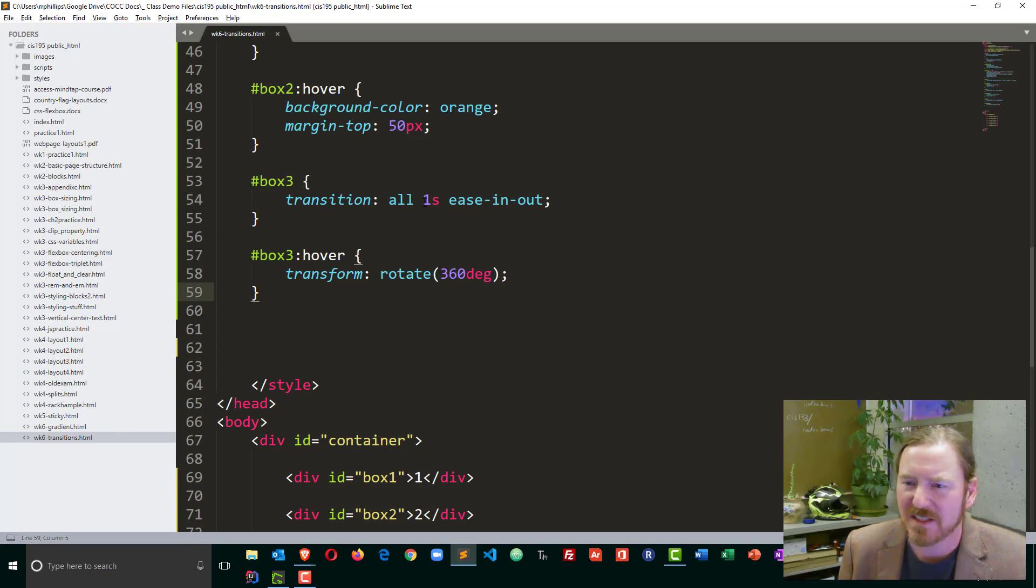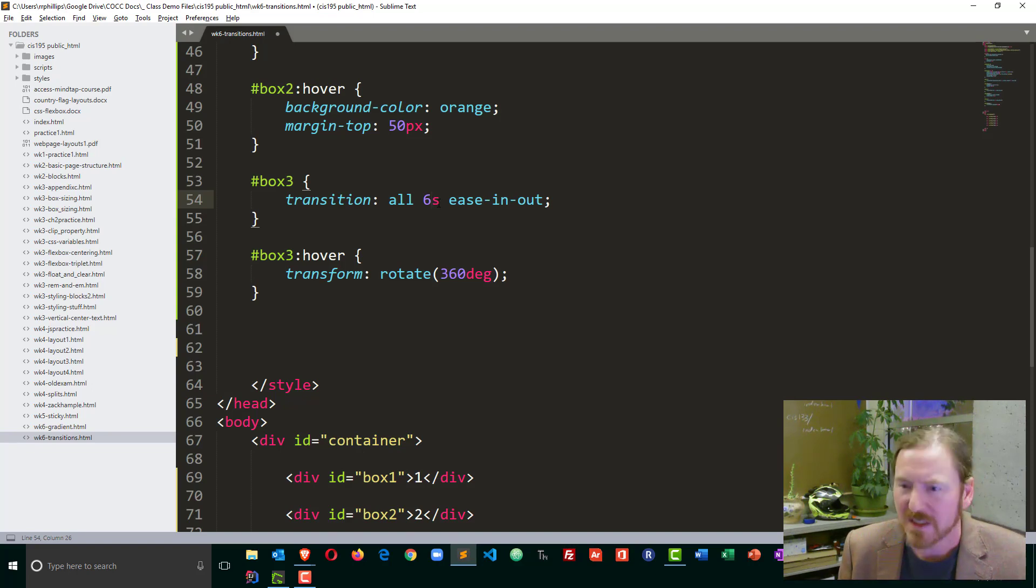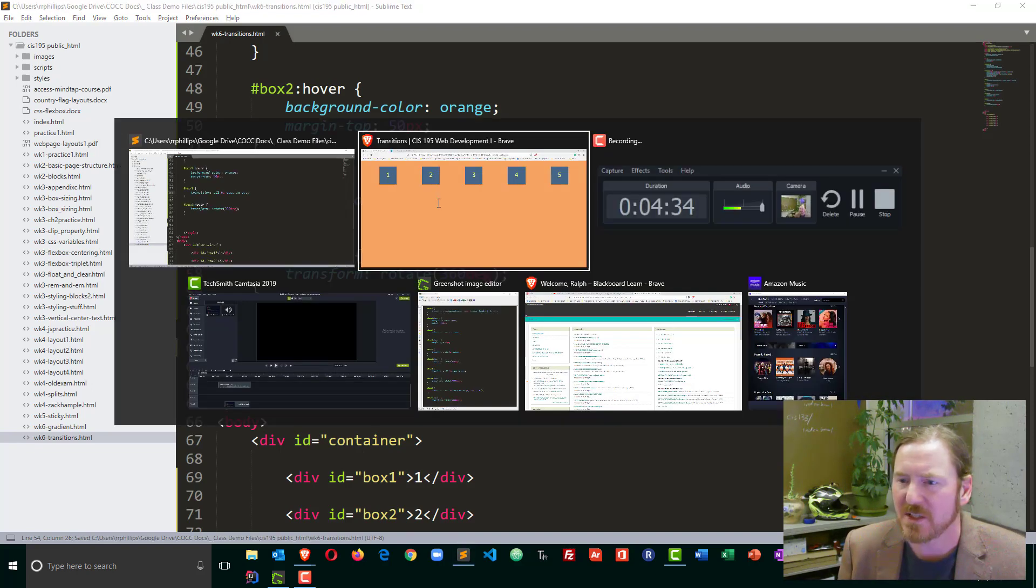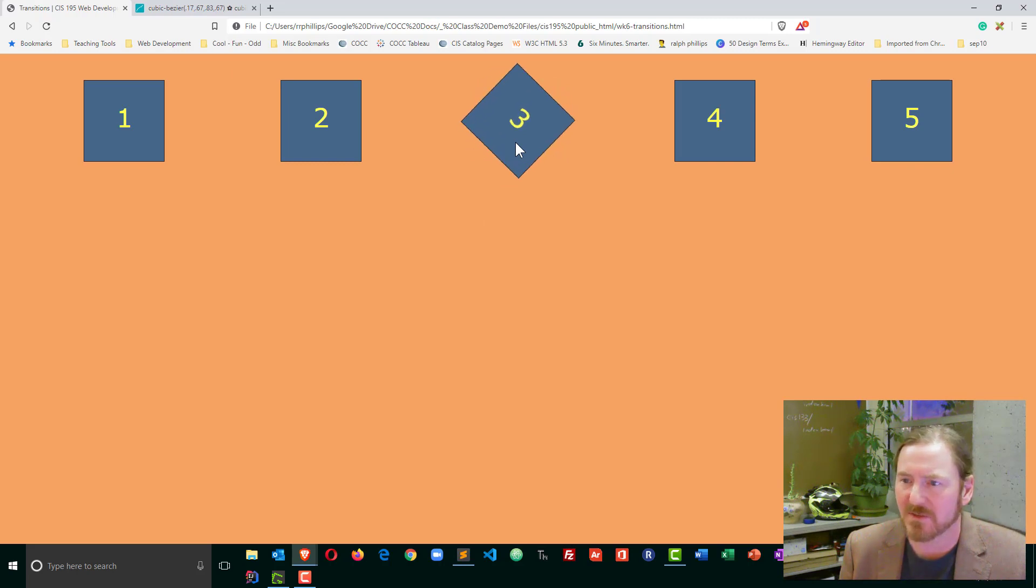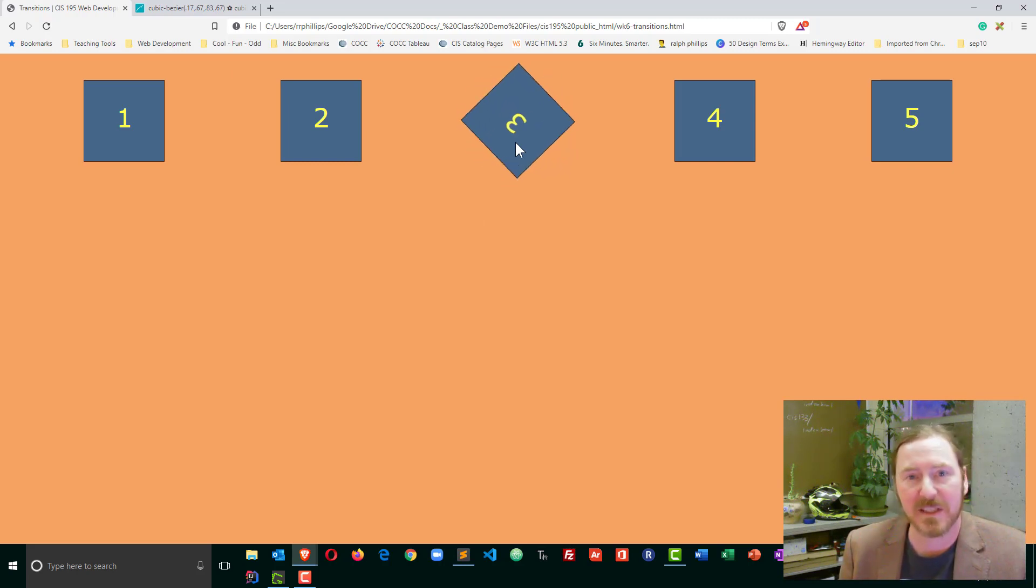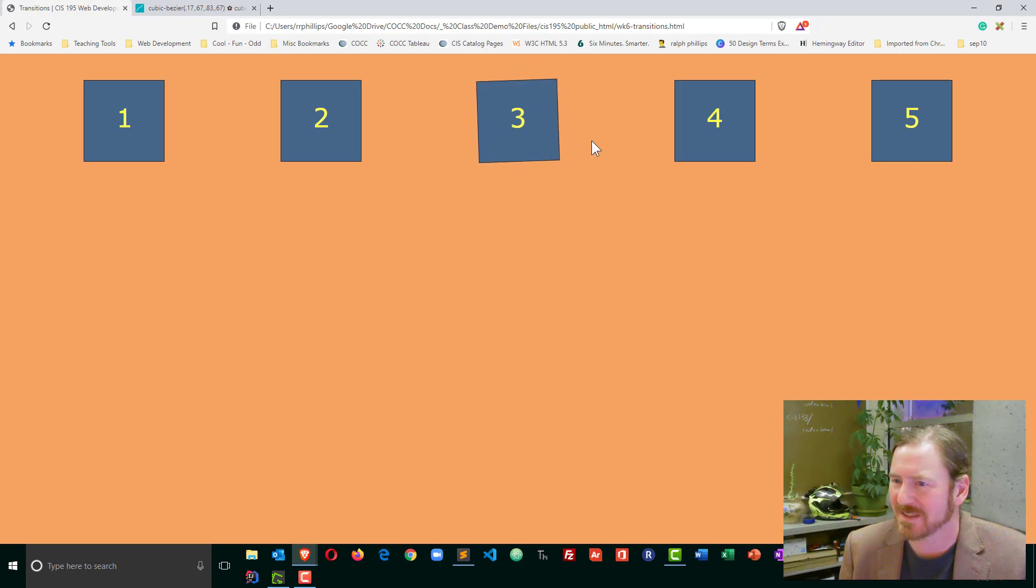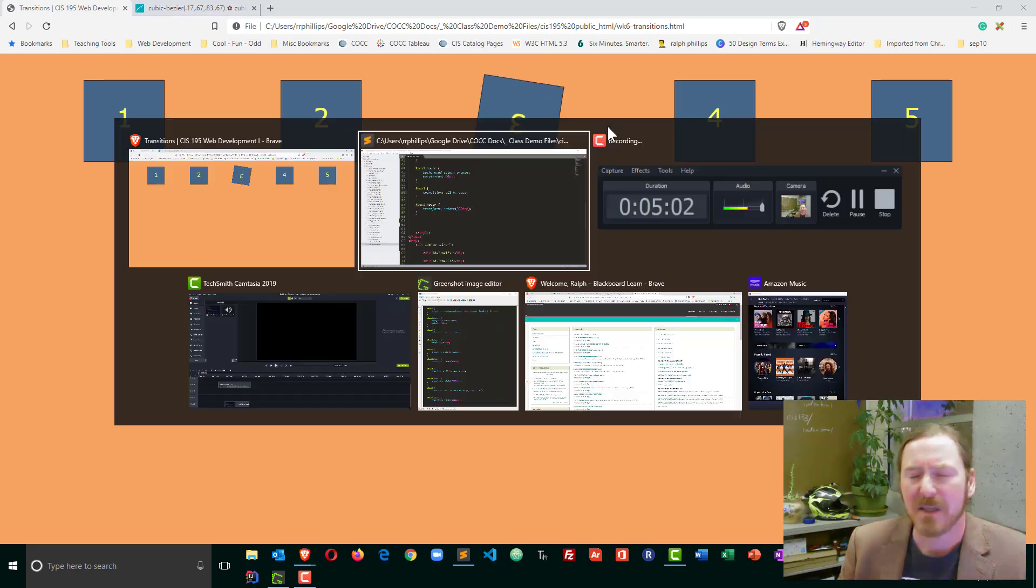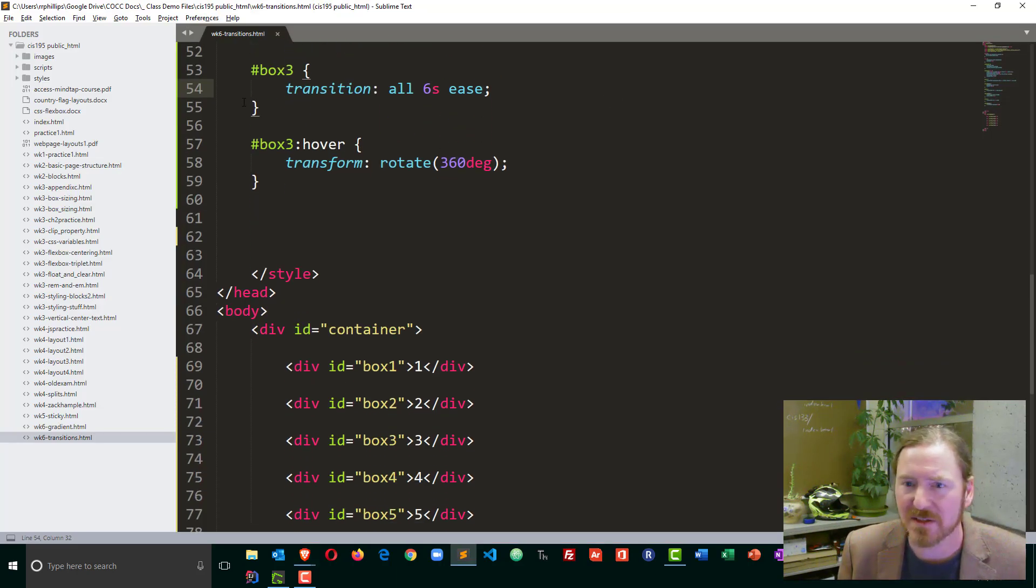Now if I extended this over, let's say, maybe six seconds, it'll be easier to notice that change in speed. So it starts off slow. Gets a little bit faster. Actually, that was pretty smooth throughout. Well, one way we can exaggerate this a bit.